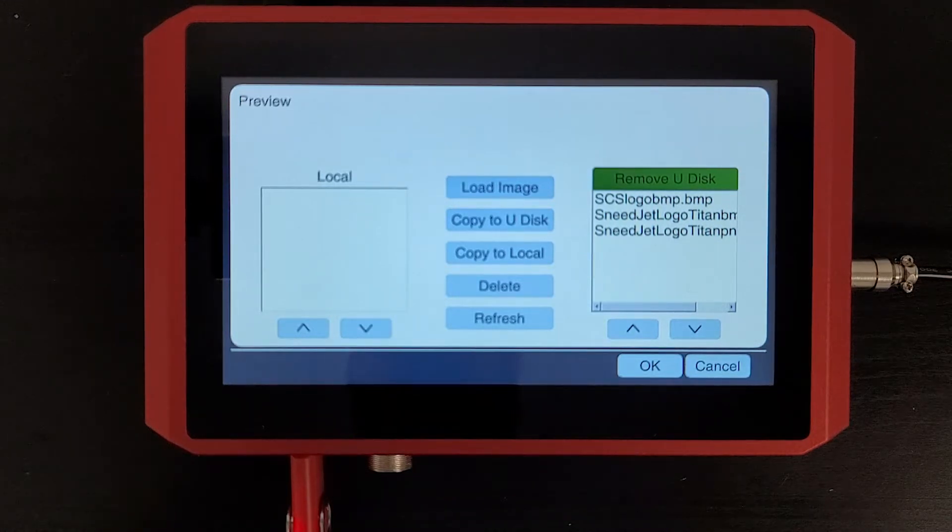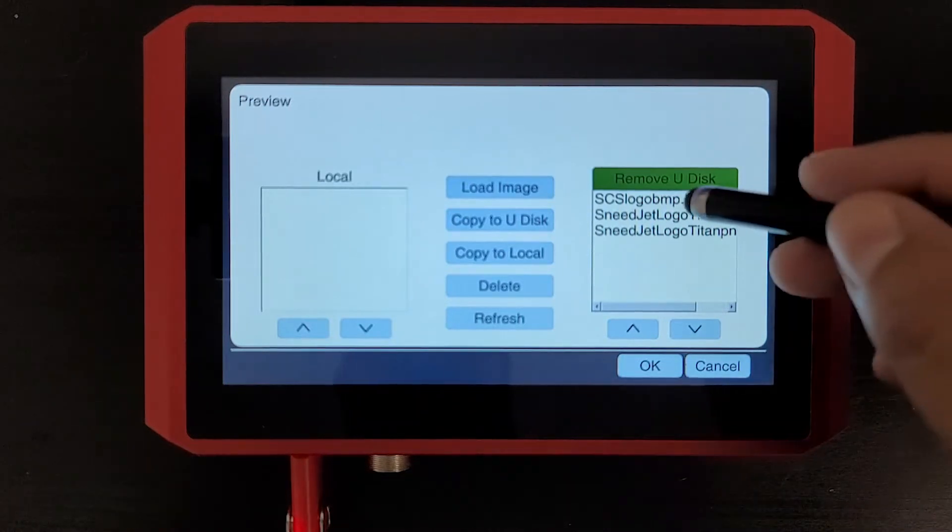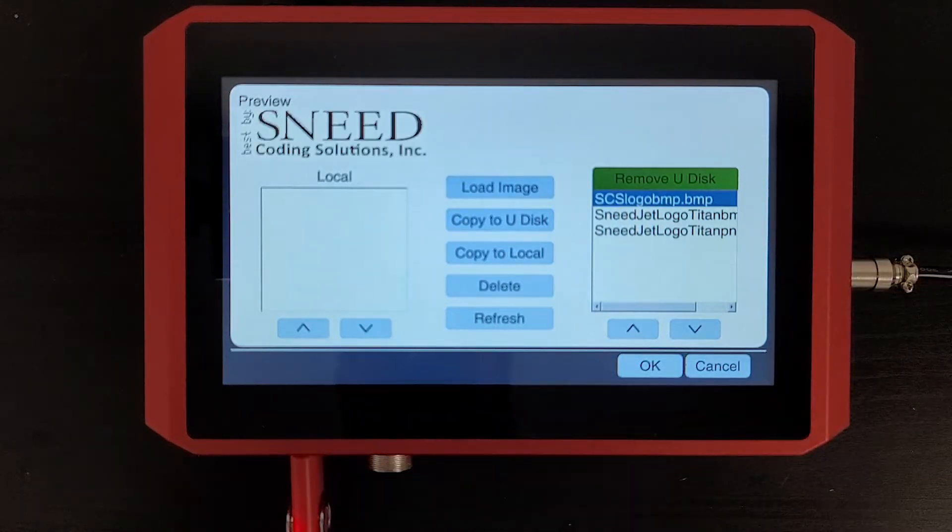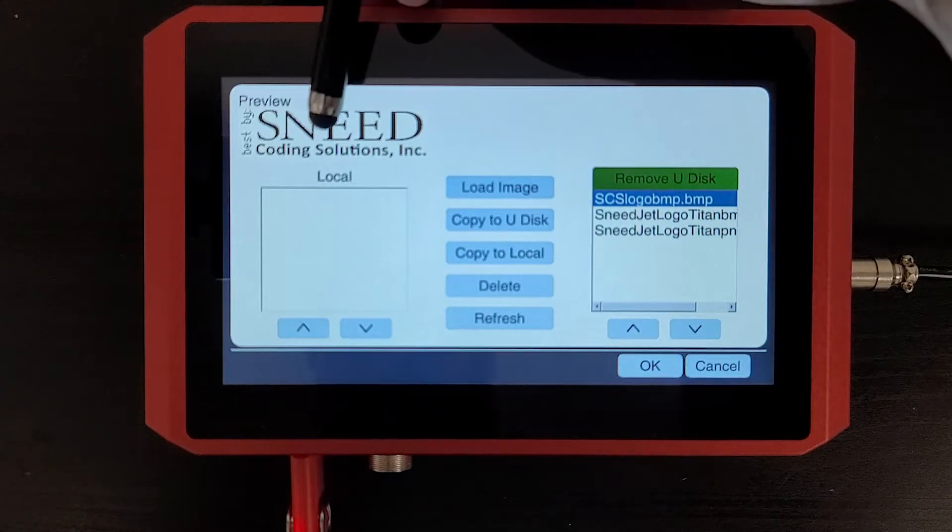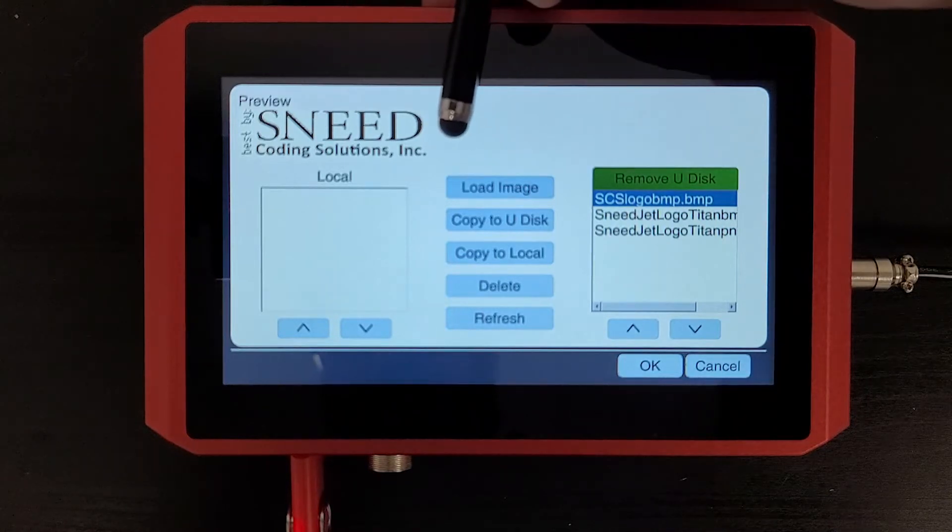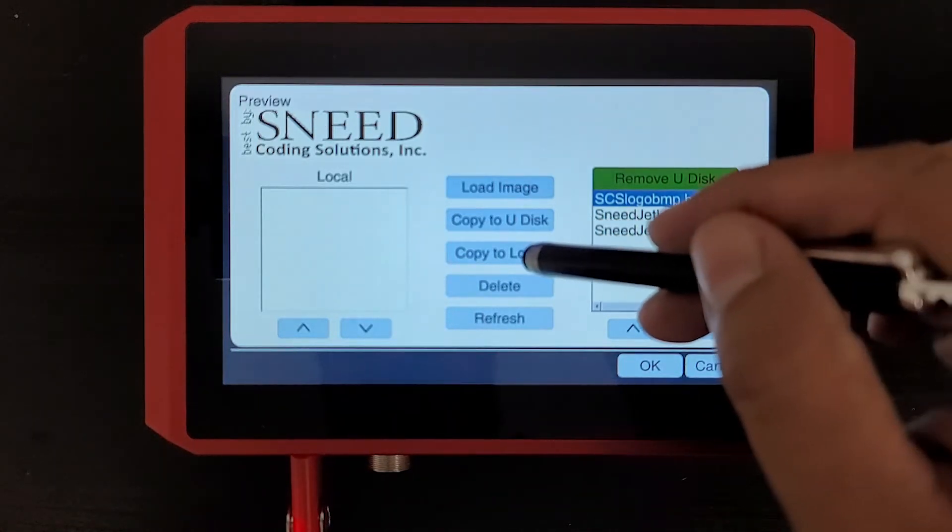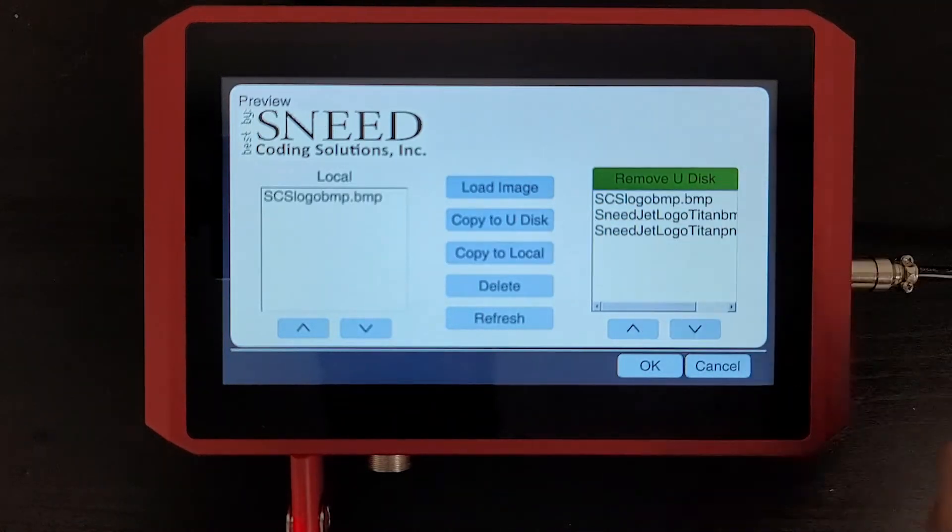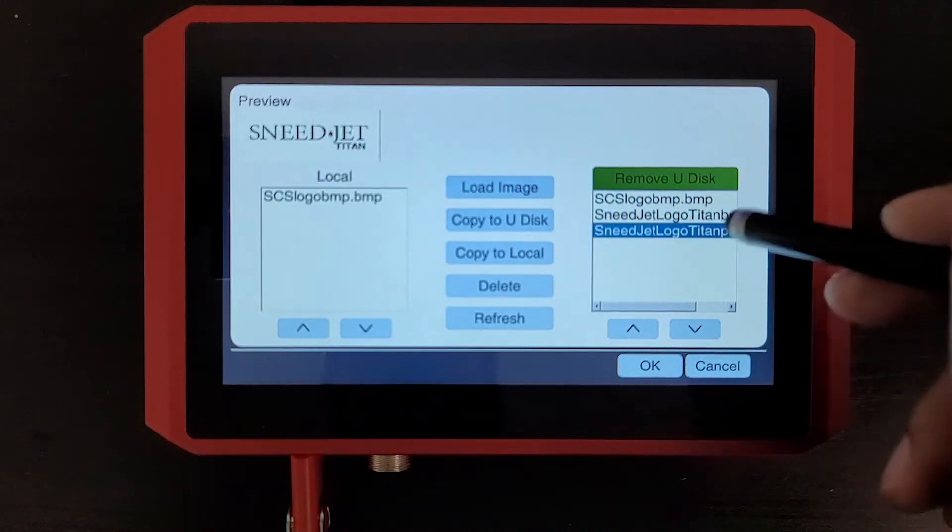I want to copy these logos over to the local hard drive, so I'll just select one and you'll see we have a preview of that file here. Then I will just hit copy to local. Let's go ahead and move them all over there.